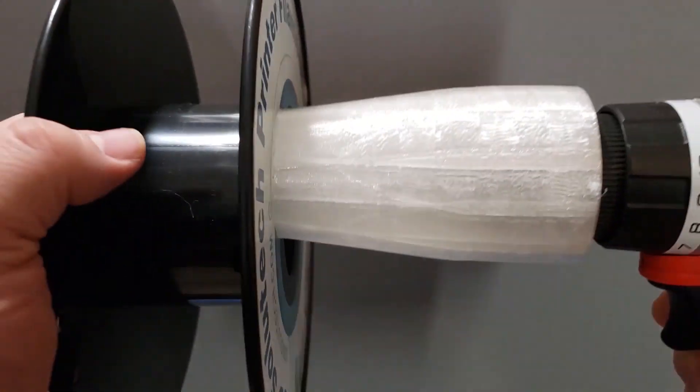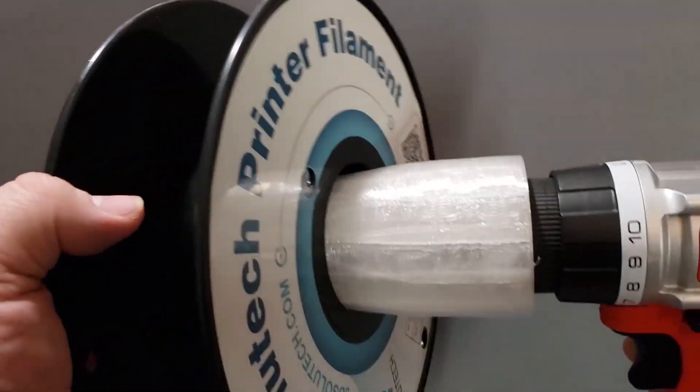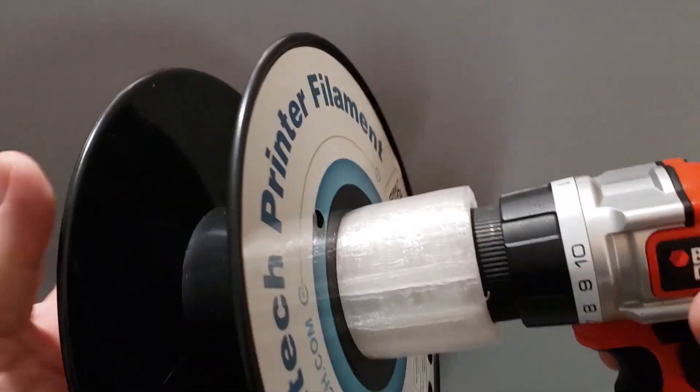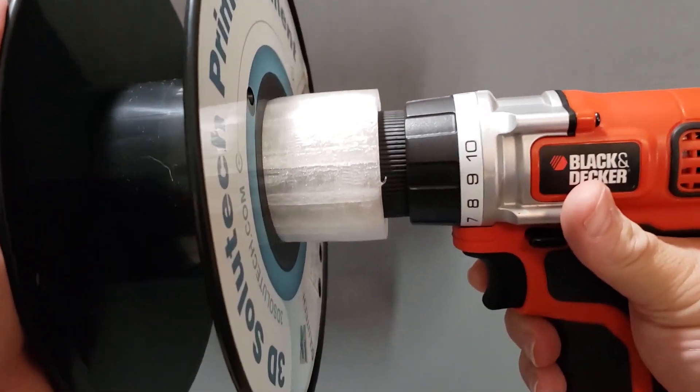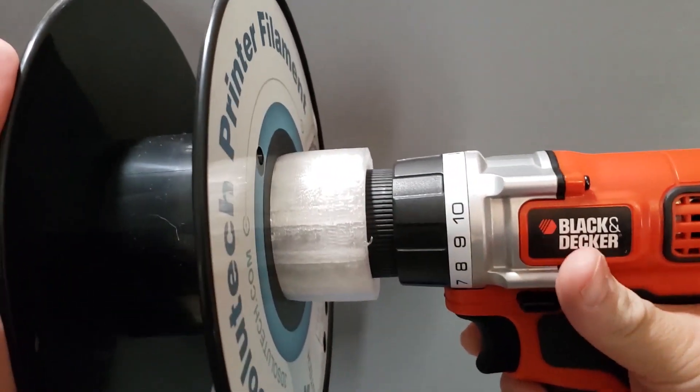Now you're going to want to attach the filament spool to the end, again, making sure that it is balanced evenly.